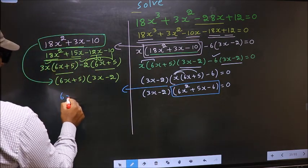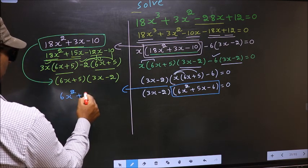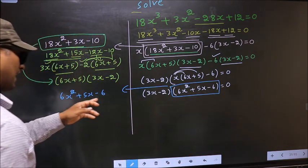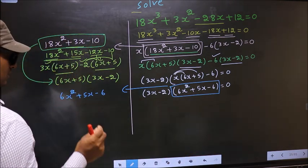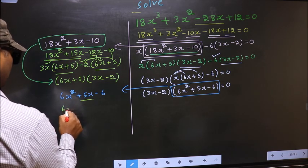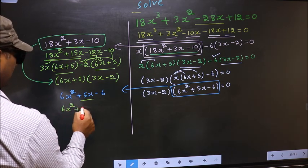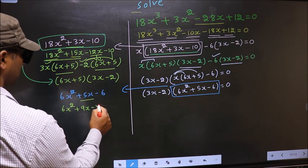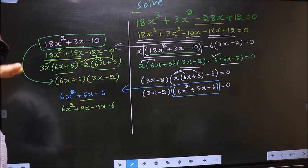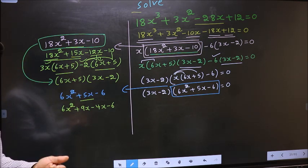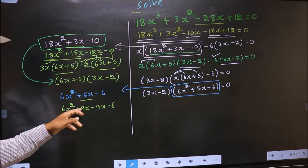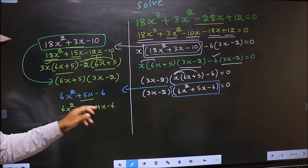That is 6x² + 5x - 6. To factorize this, we should split the middle term +5x. In place of +5x, I write +9x - 4x - 6. Directly I have split +5x into +9x - 4x.